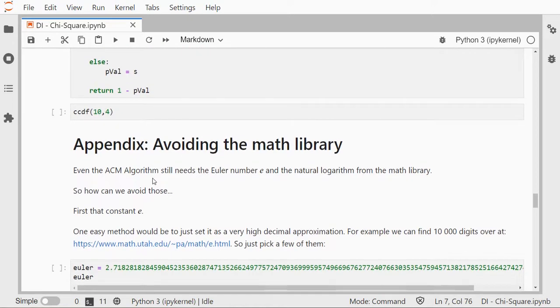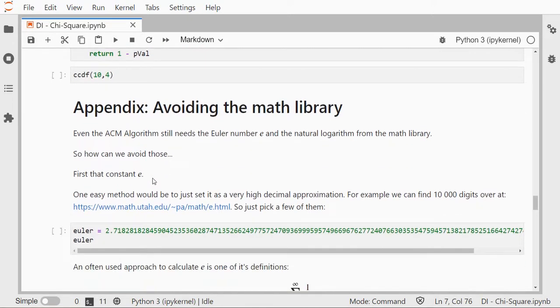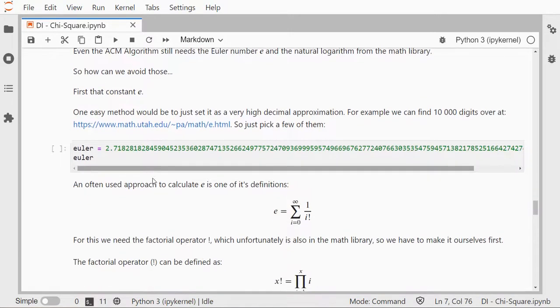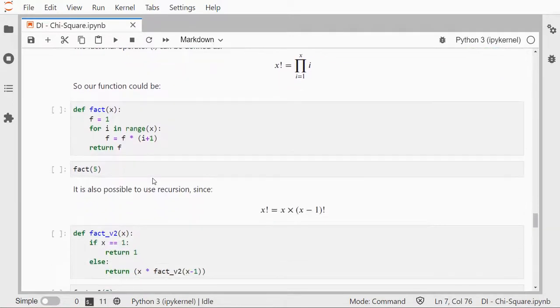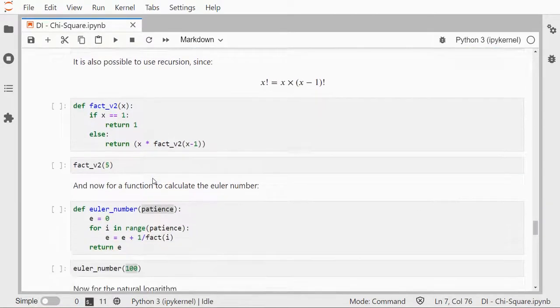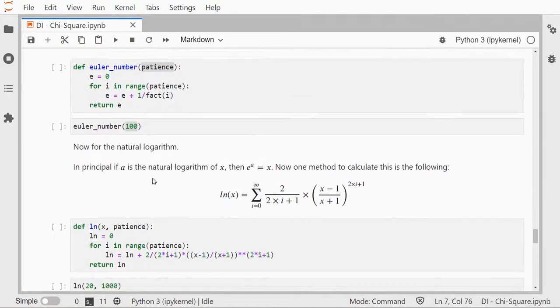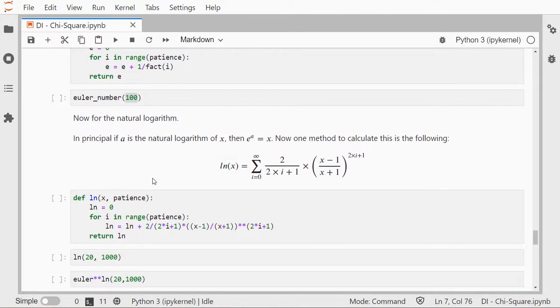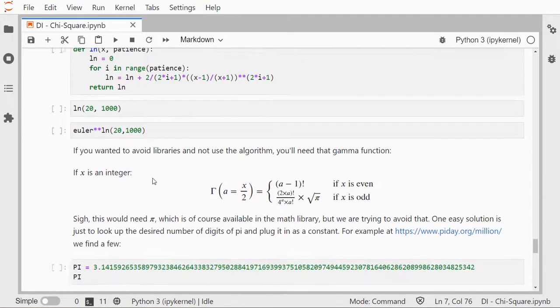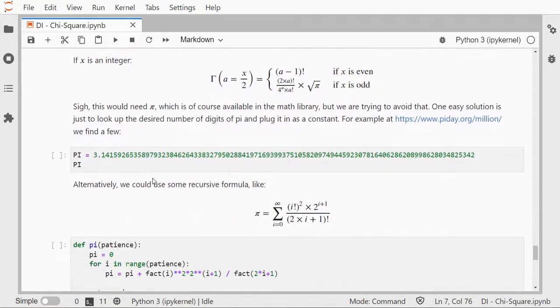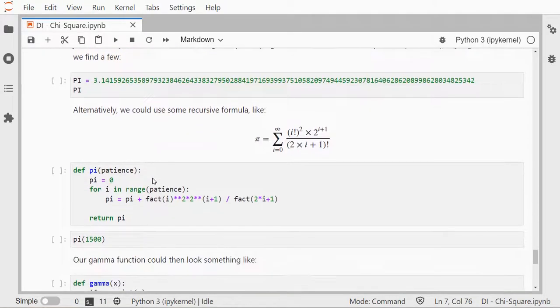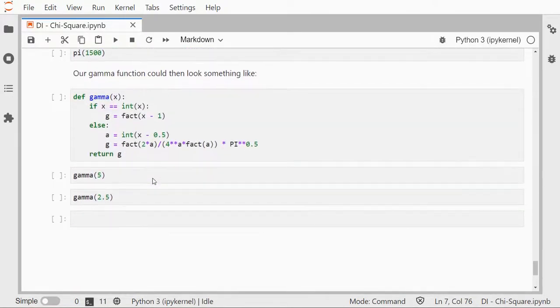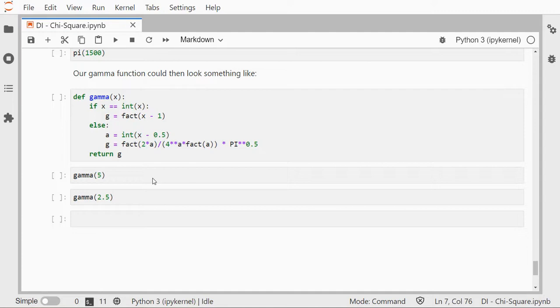And if you really want to avoid even the math library, there are a few other things you will need to actually work out: get your own Euler number, define pi, make your own factorial function and your own gamma function. But I'll leave that as a reading exercise from the Jupyter notebook. I hope this video was helpful and thank you for watching.